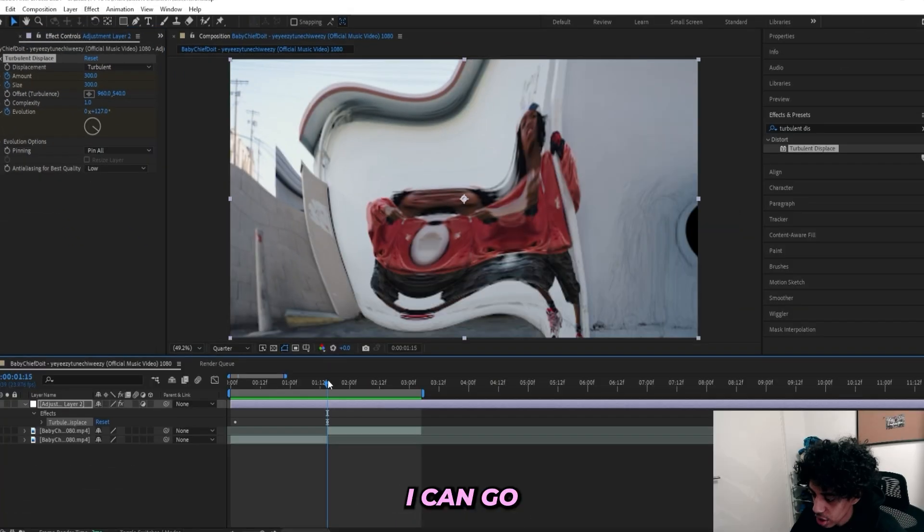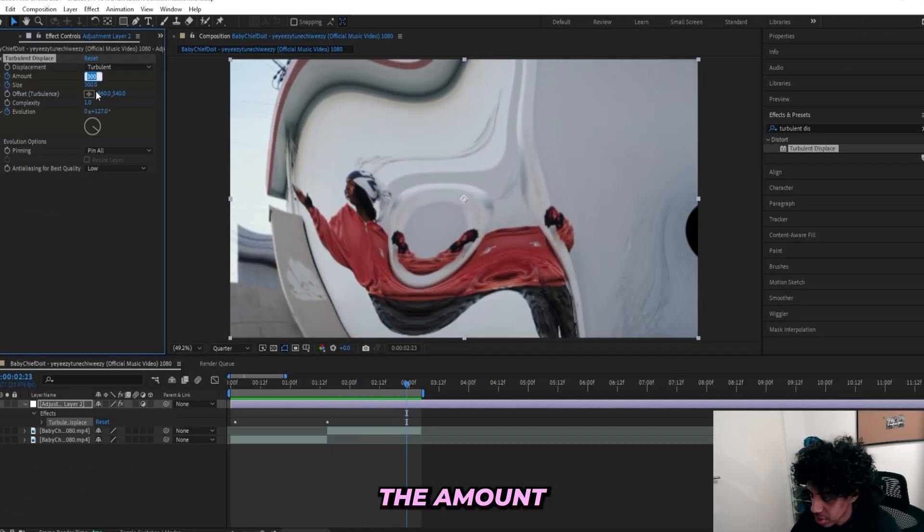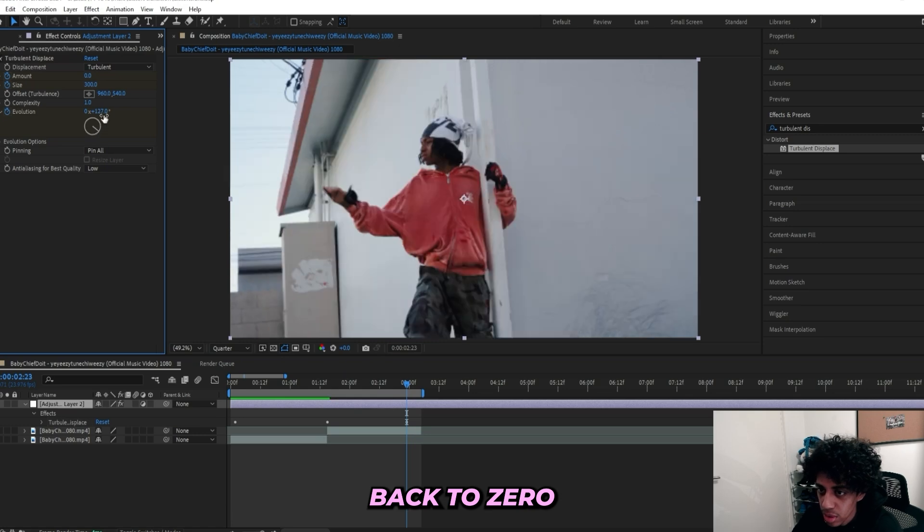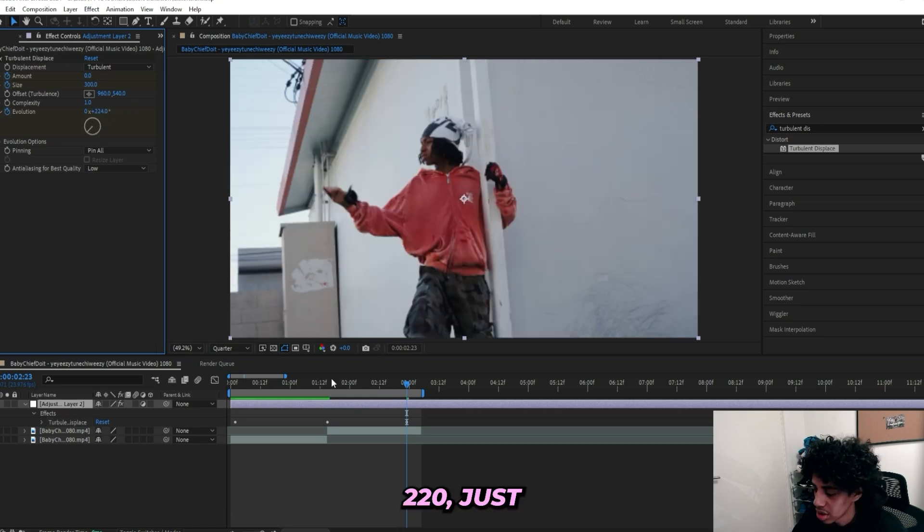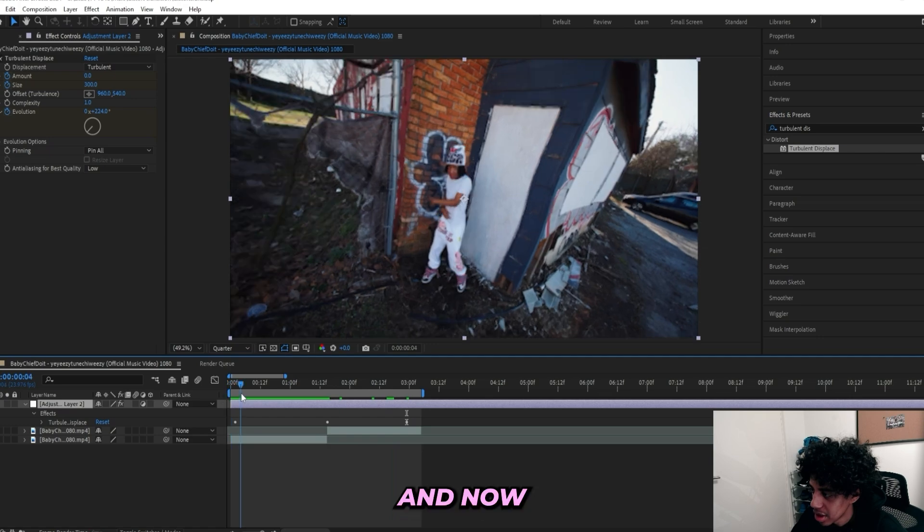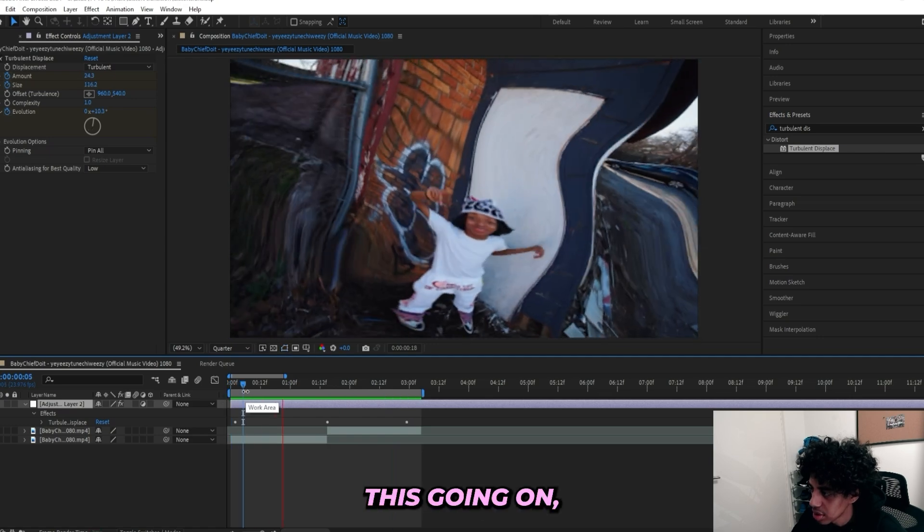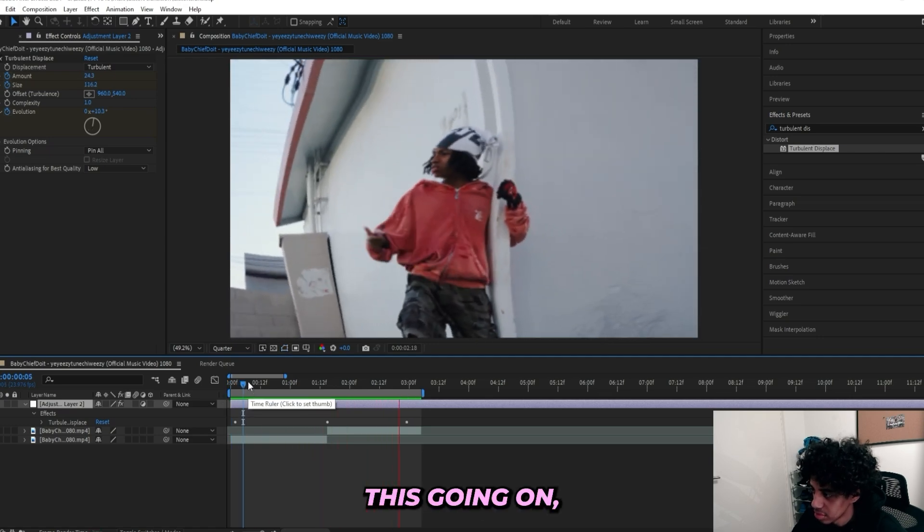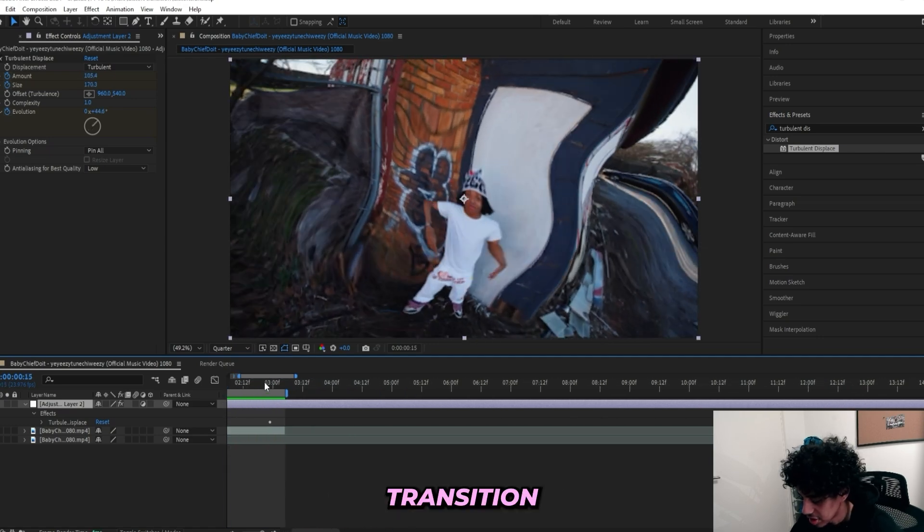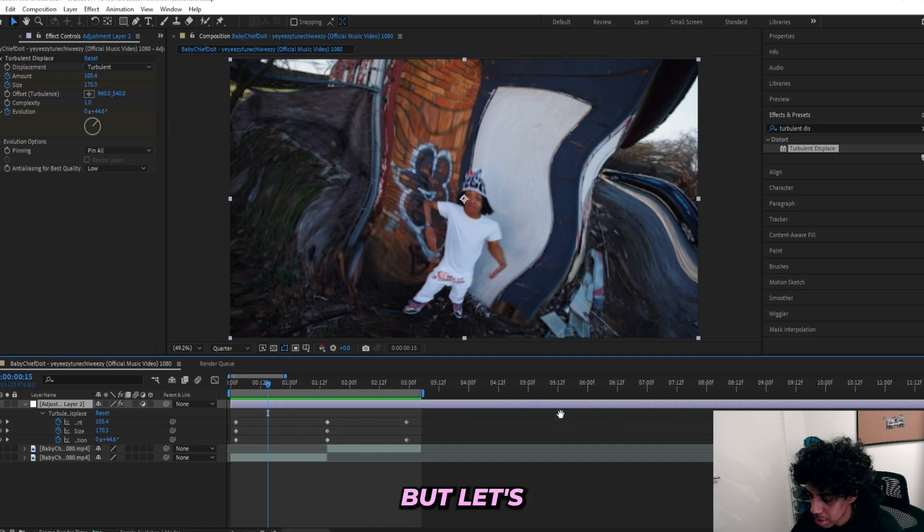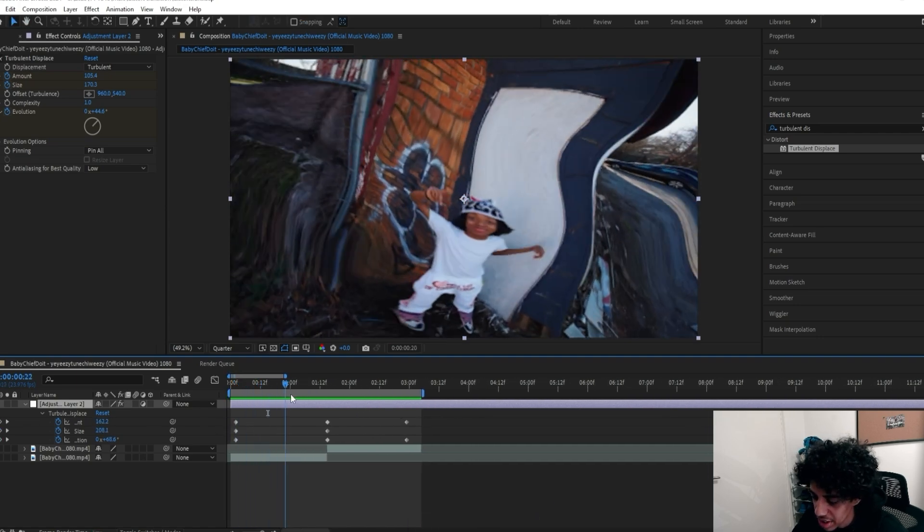Then I can go to the end of the second clip and right here I'll turn down the Amount back to zero and the Evolution up to like 220, just like that. And now we got this going on, which isn't a smooth transition at all.